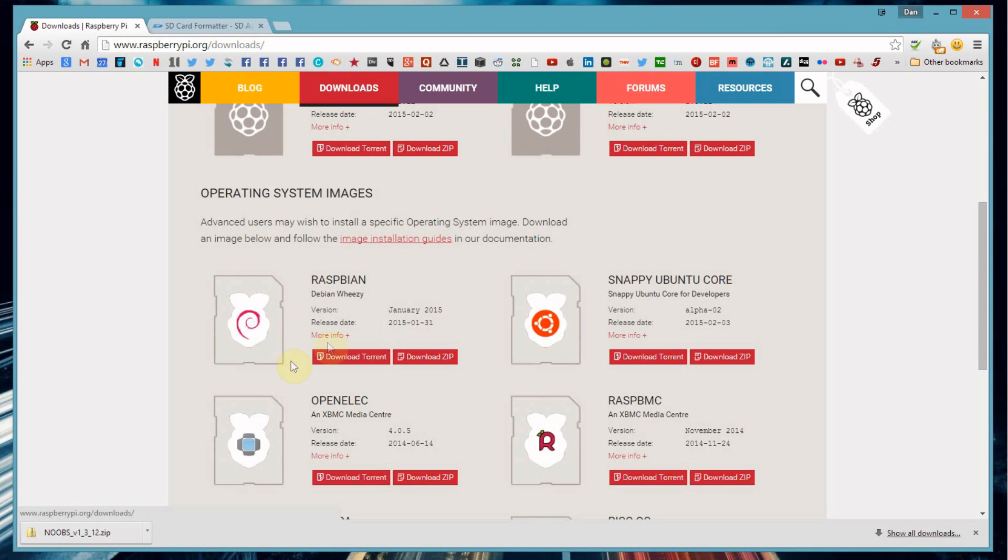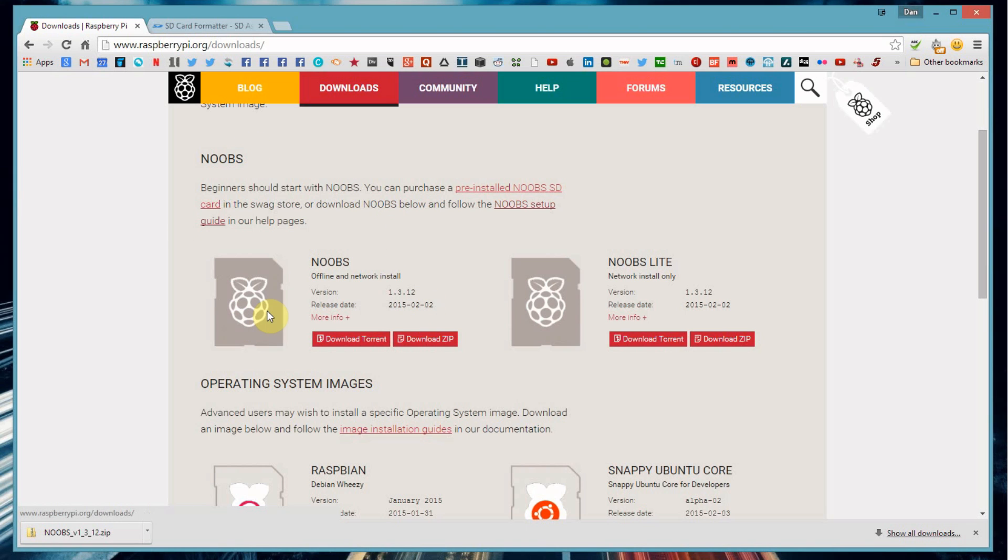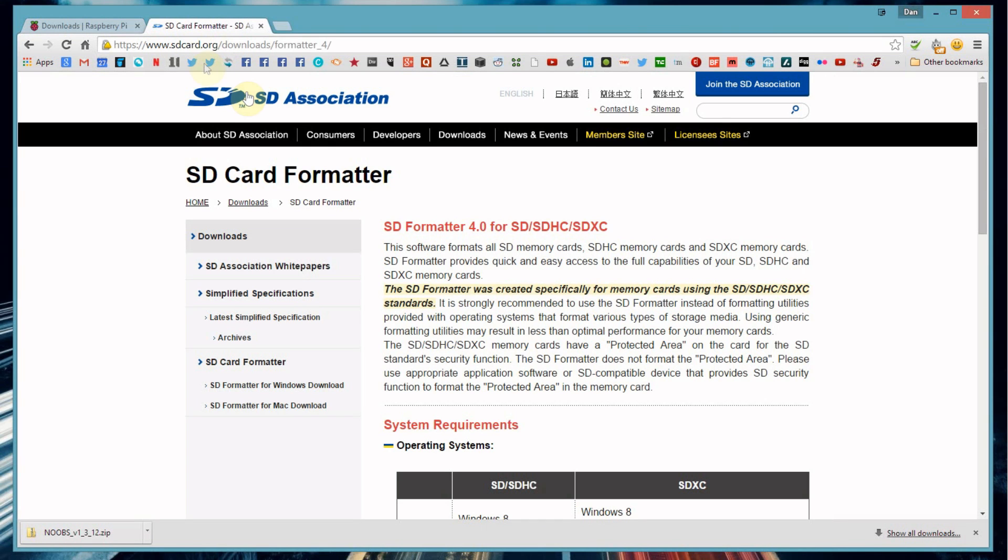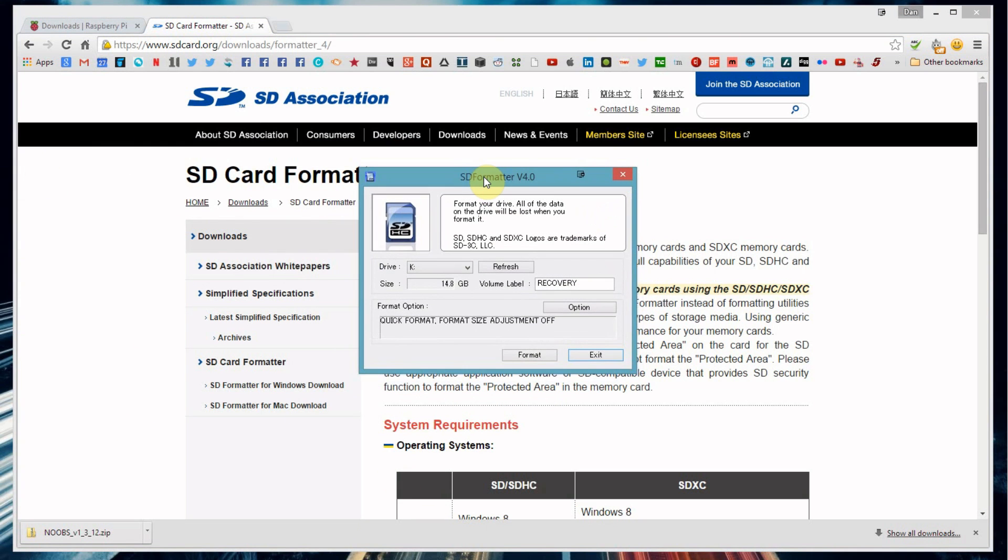So you can either download the individual images but by far the simplest way of doing it is to get the Noobs install. Now you can get this either by downloading a torrent or a zip file. I think it's around 700 megabytes so it really didn't take me all that long to download it. And then what you'll need to do is format your SD card. Now the most sensible way of doing this is to get a piece of software called the SD card formatter from the SD association. Now what this will do if you've ever used your SD card in another machine it might be partitioned and there might be a part of it that Windows can't see and you might end up only formatting part of the card. So a sensible way of doing it is to get the SD card formatter.